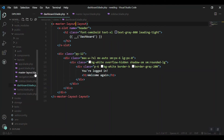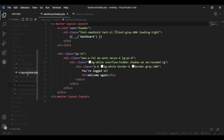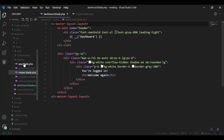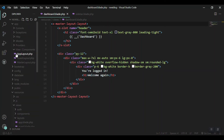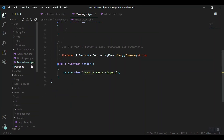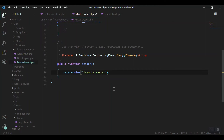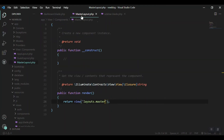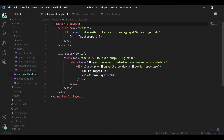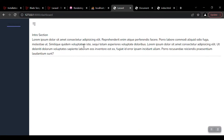I'll rename the master layout blade file and update the class reference to match. After fixing the naming — changing it to layout.master — and updating the dashboard component tag accordingly, here we go: everything is working. We can see the dashboard menu showing up.